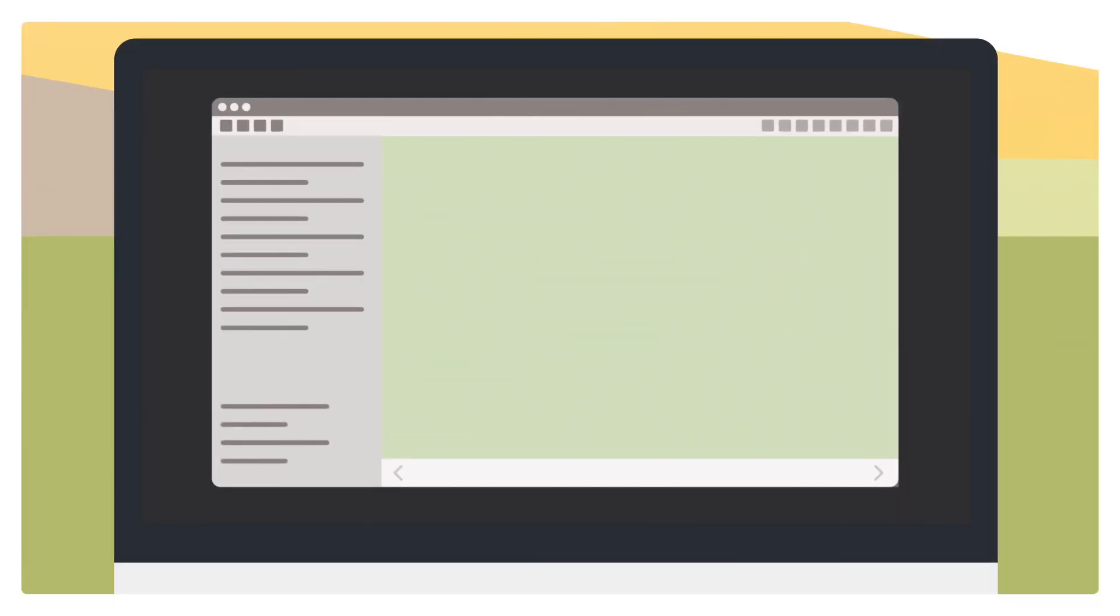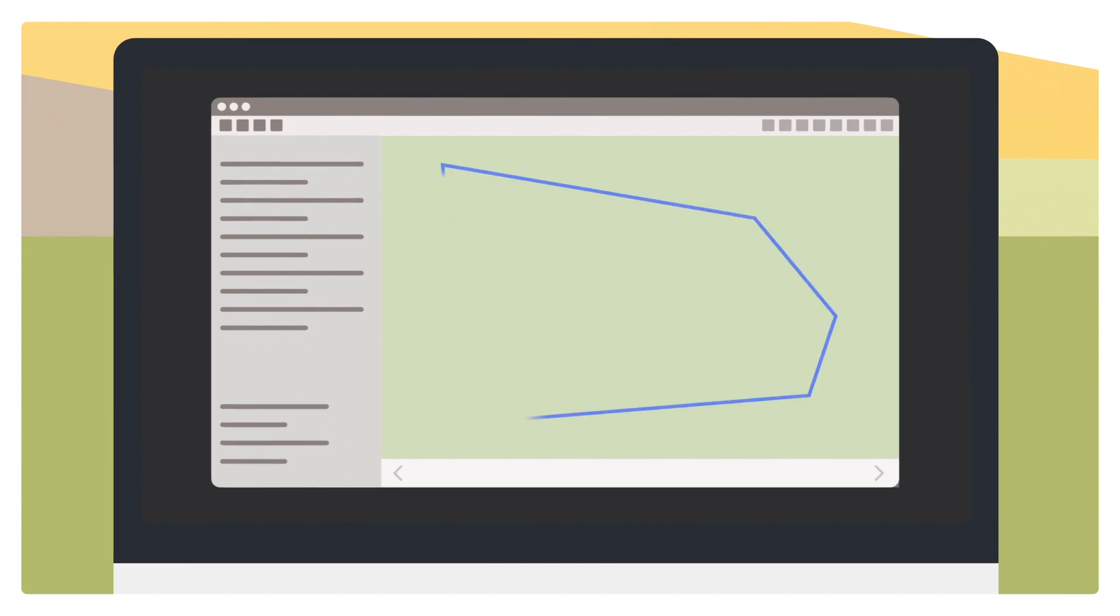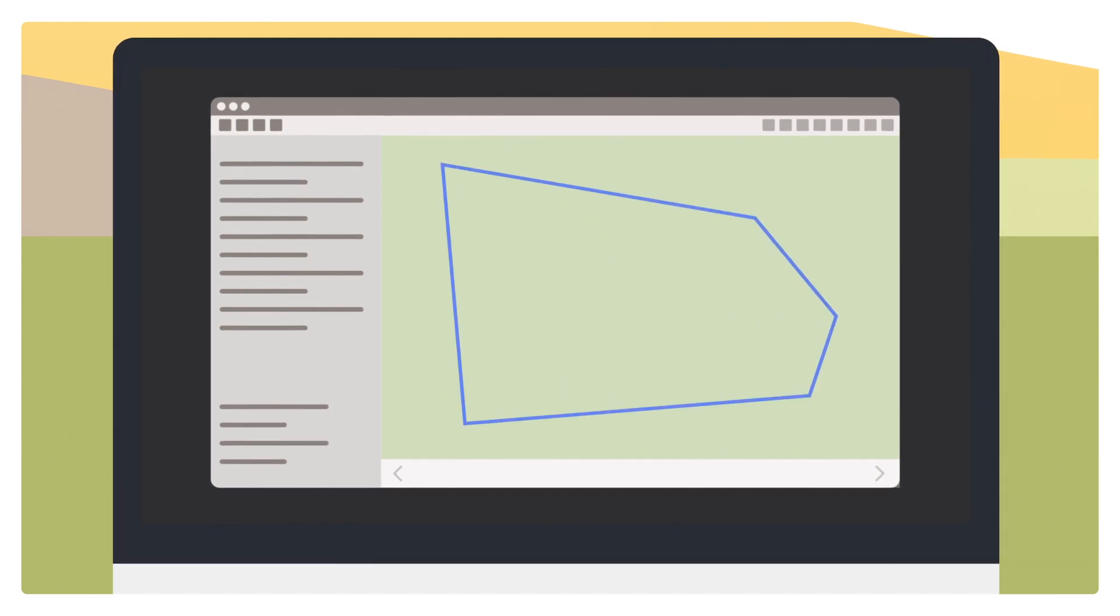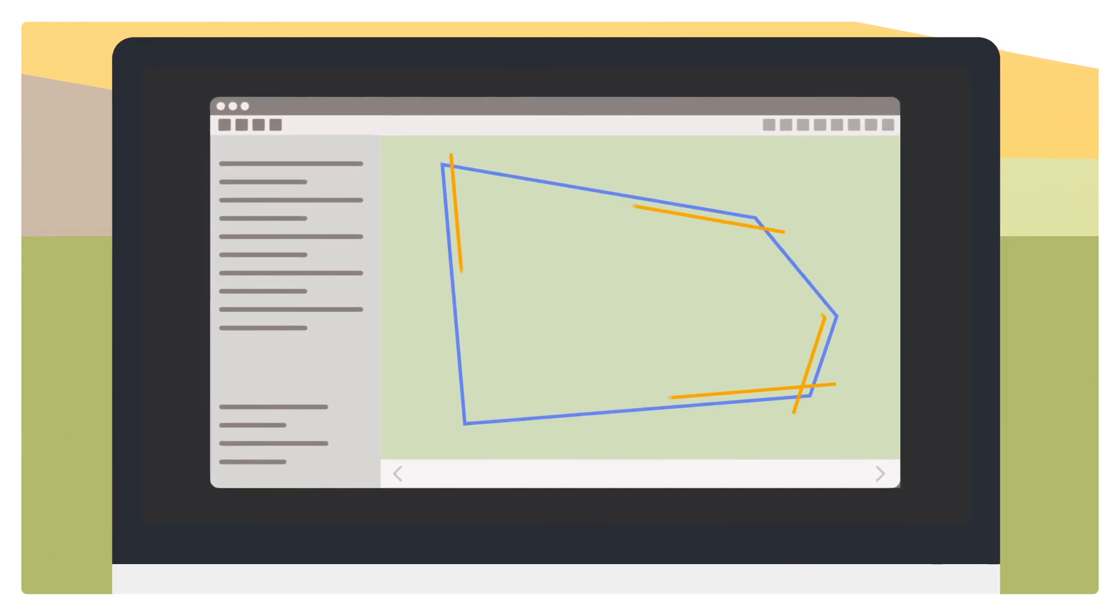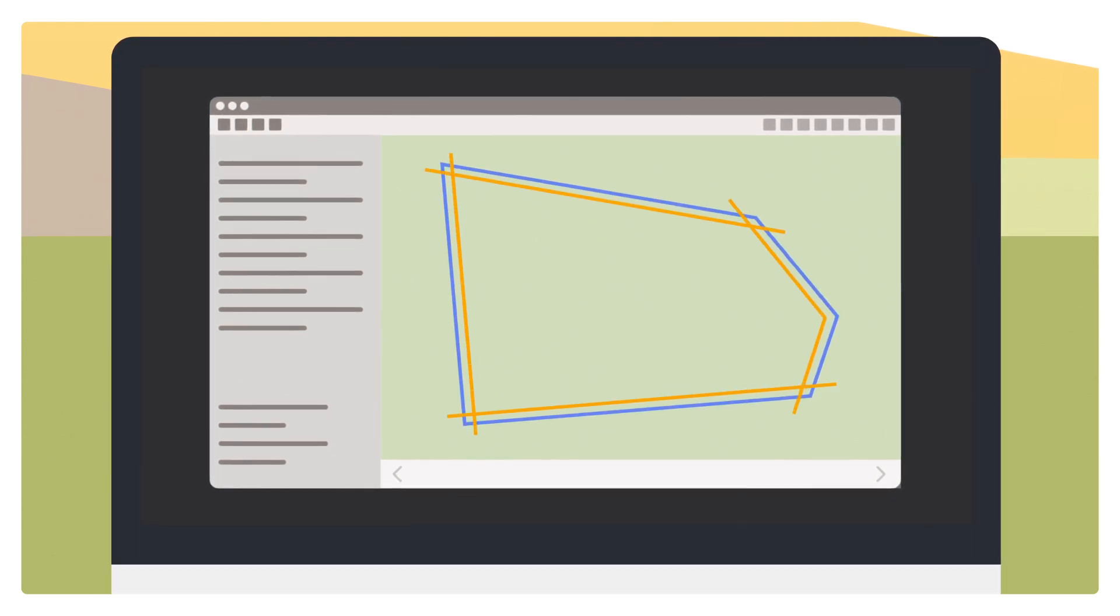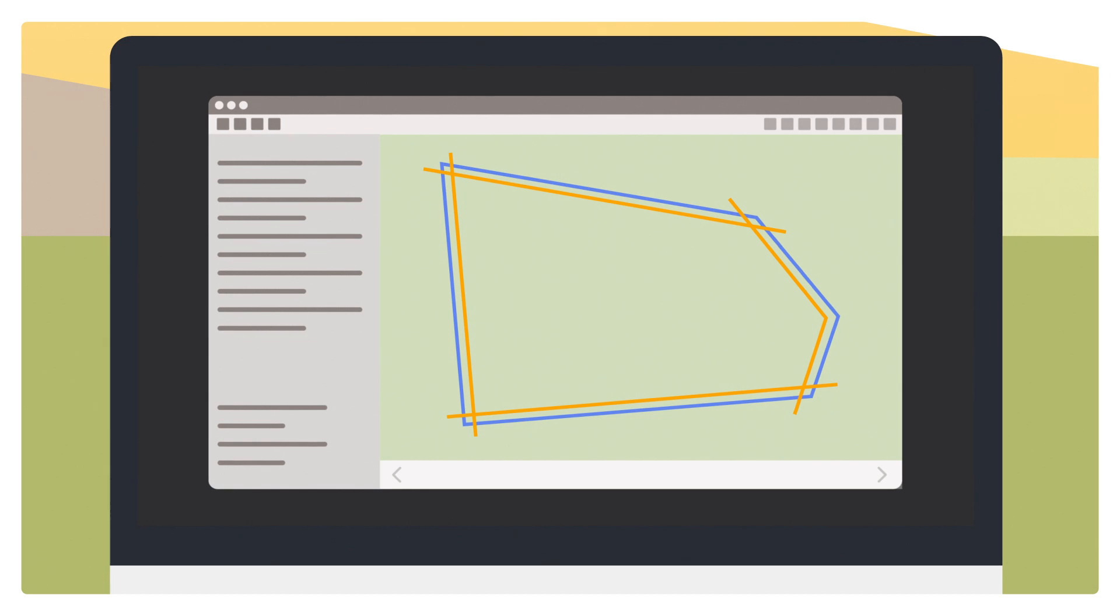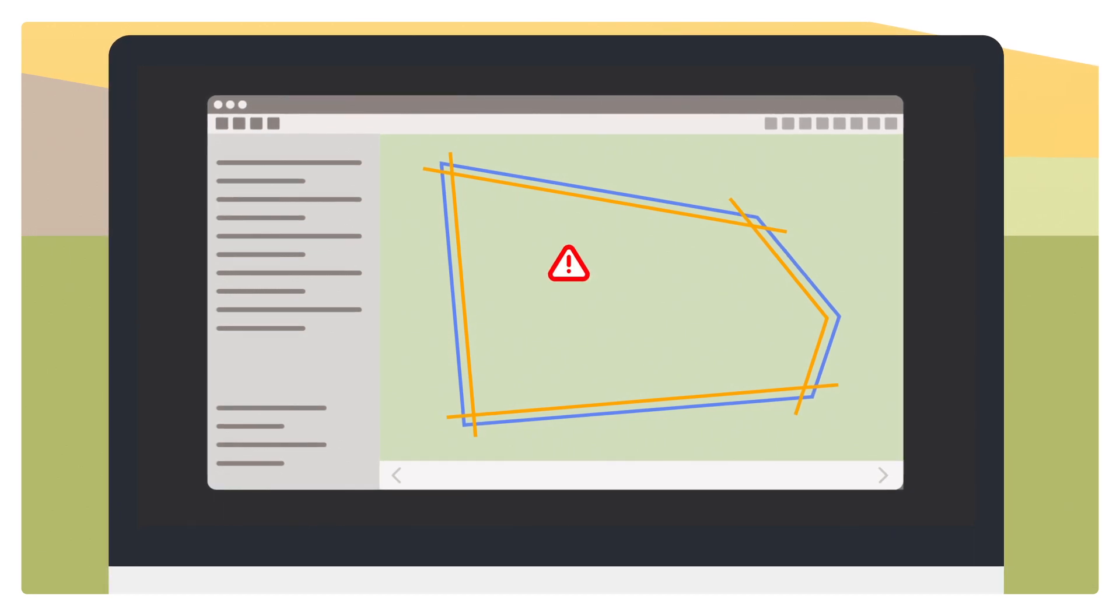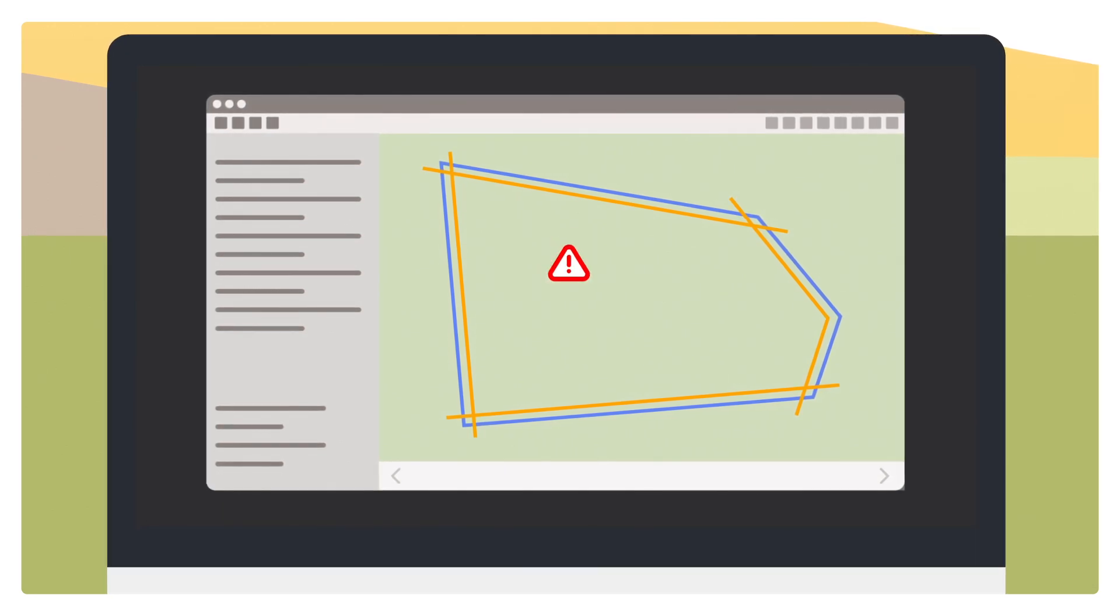If your tractor already includes the auto-guidance system, Valtra Guide, you have the option of transferring waylines, boundaries, and obstacles from your FMIS solution to the Valtra tractor.